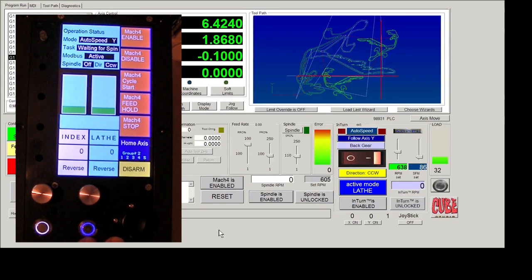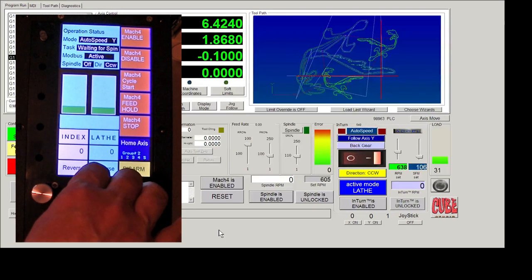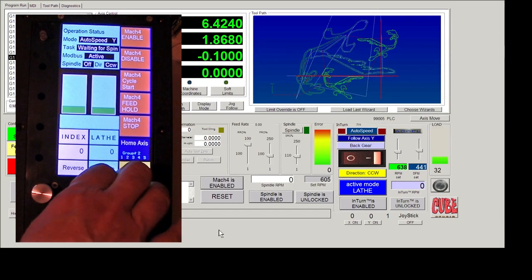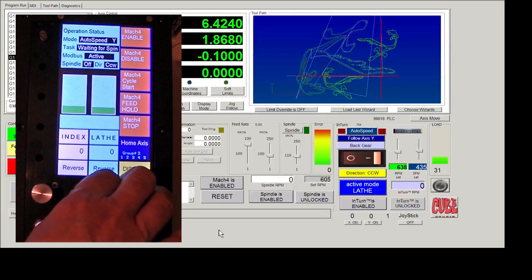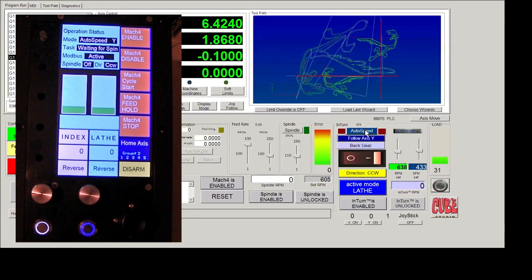So the pendant and Mach 4 are always synchronized. So you won't have a different kind of a different command showing on the Mach 4 screen than what shows up on the pendant.